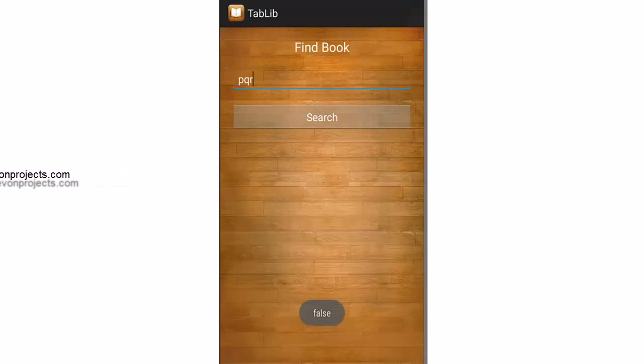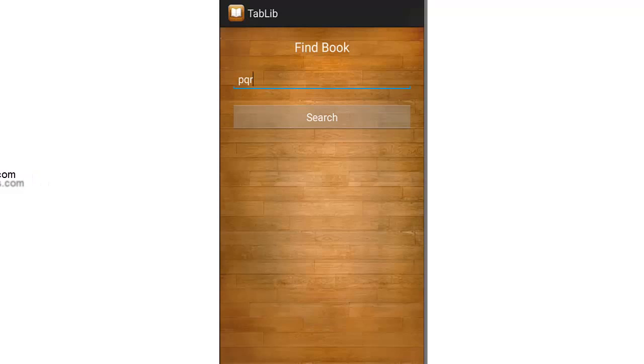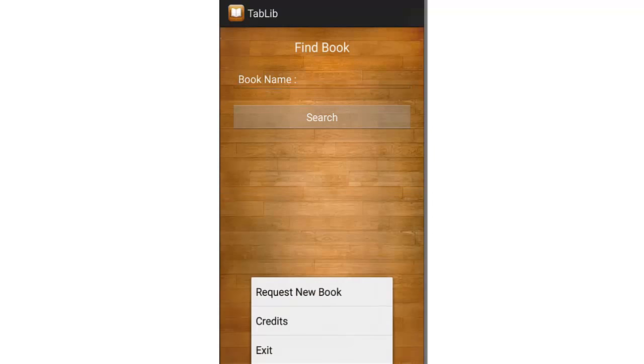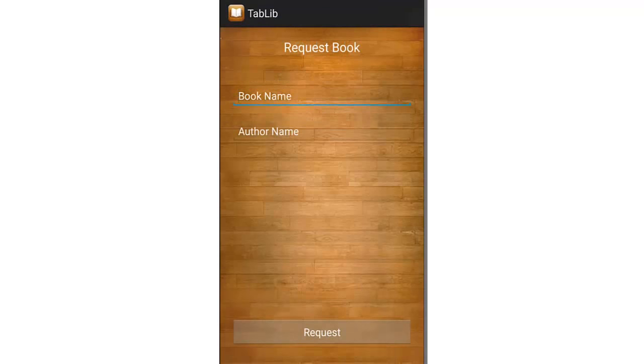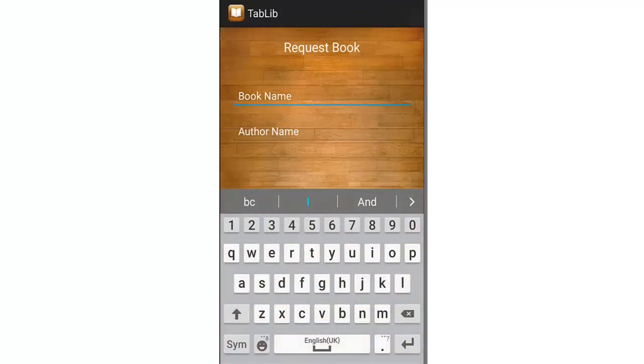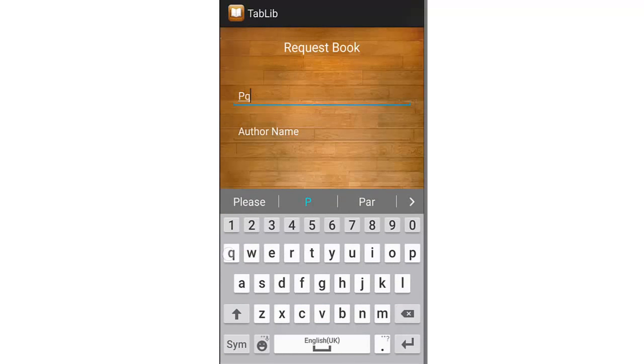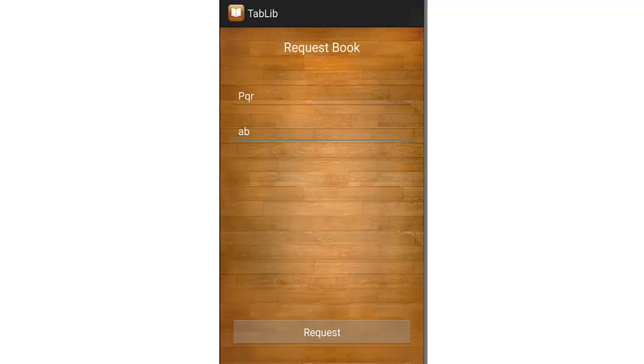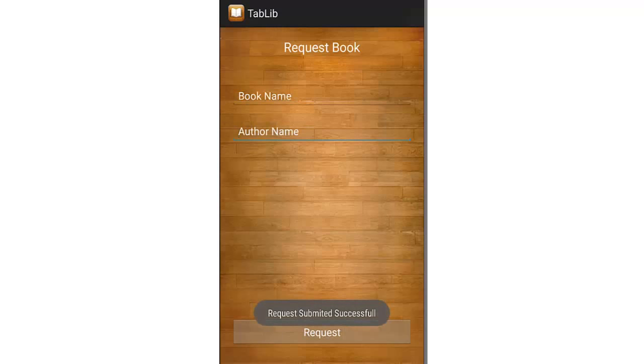If you don't find a book, you can just go to the request new book module. You can enter the book name and its author name, and a new request would be sent to the admin saying that these students require the book name by this author.